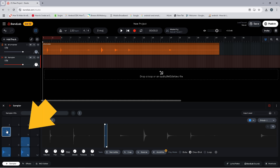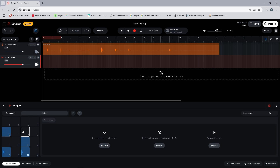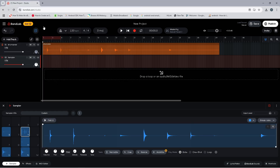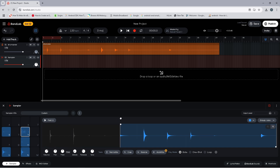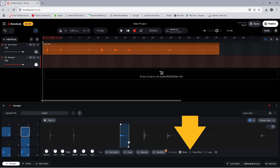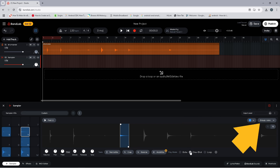Now click on the sampler pad named Y. Click on Import and double-click on the drum kit audio file. Now drag the trim markers on the wave image to select the open hi-hat sound. Click on the toggle circle to the left of the word One Shot, then click on the Group drop list.